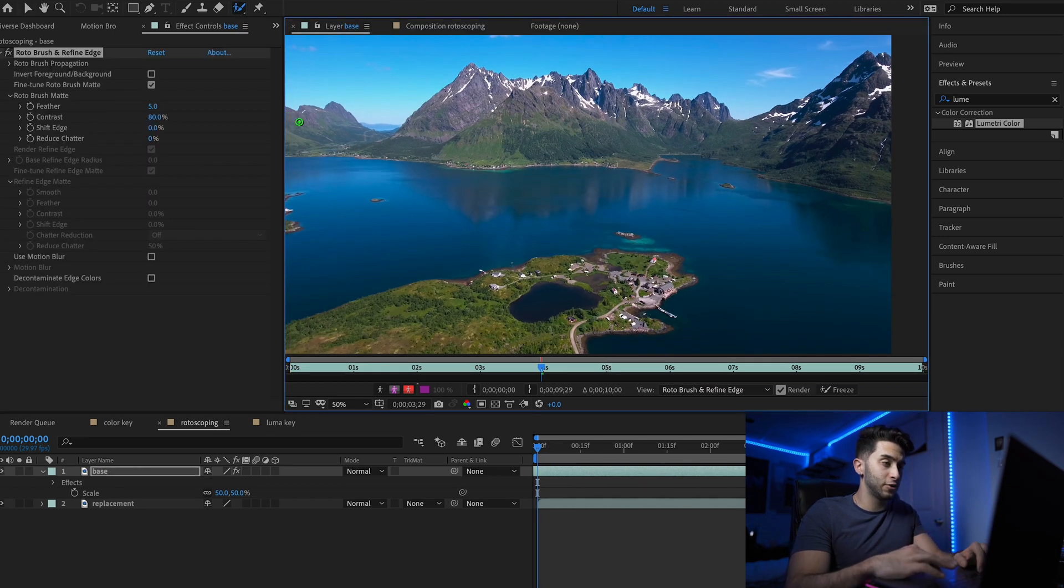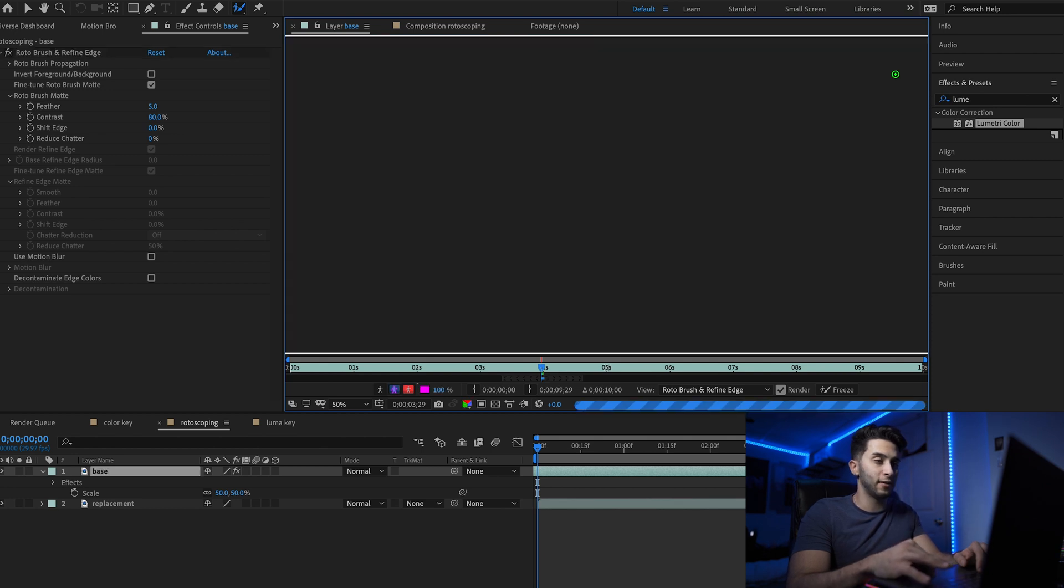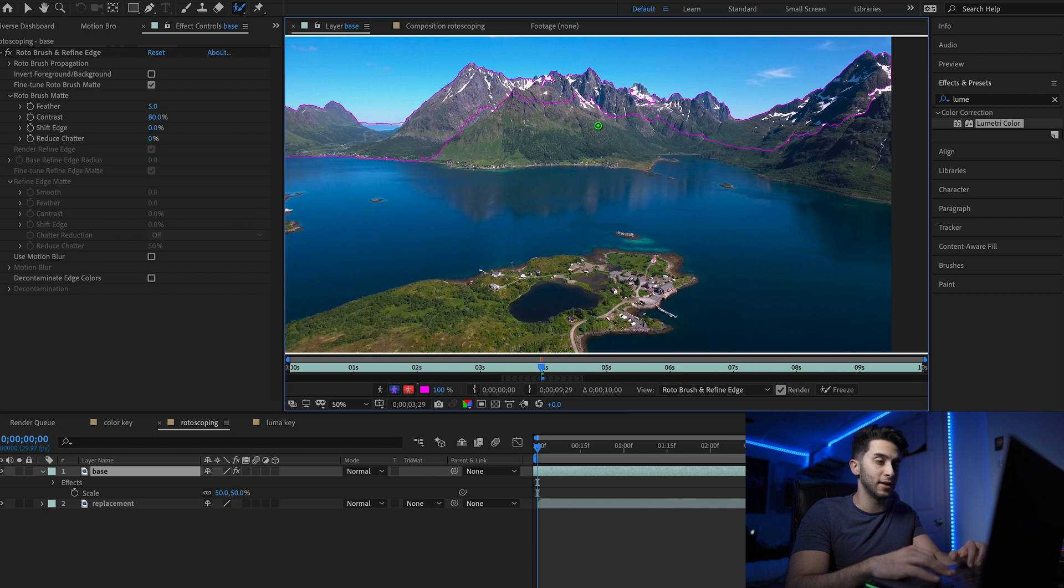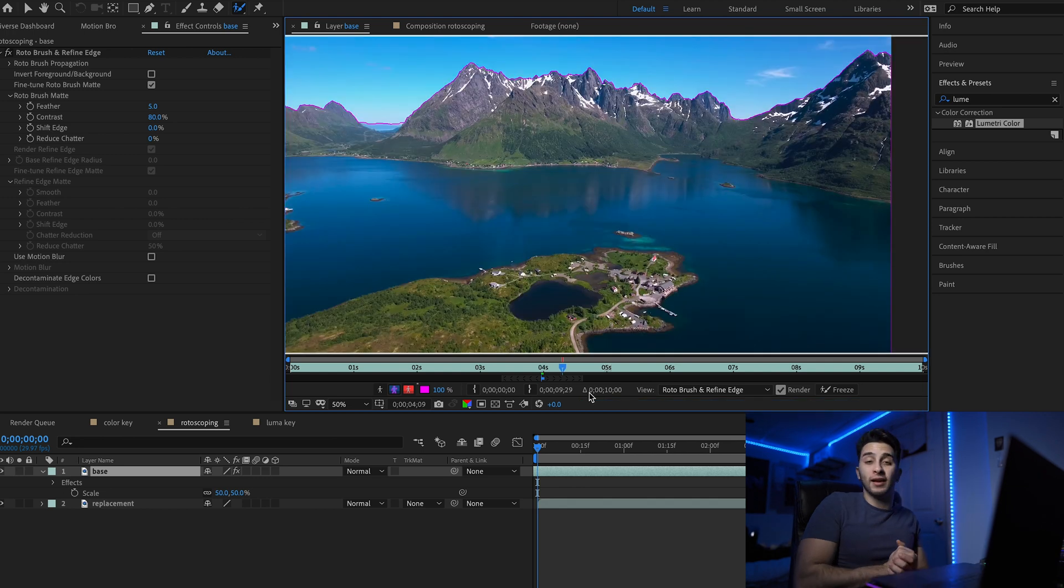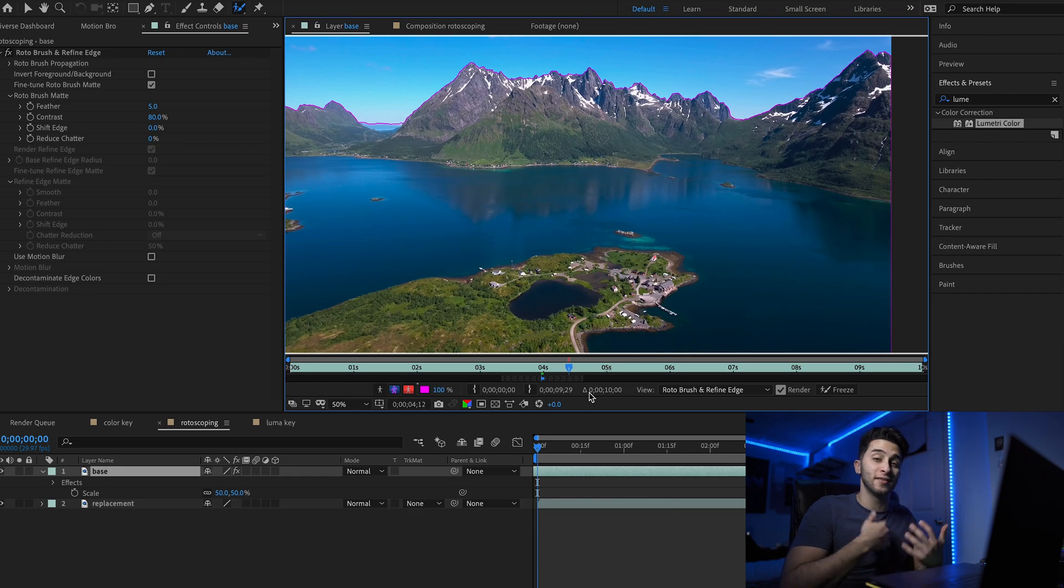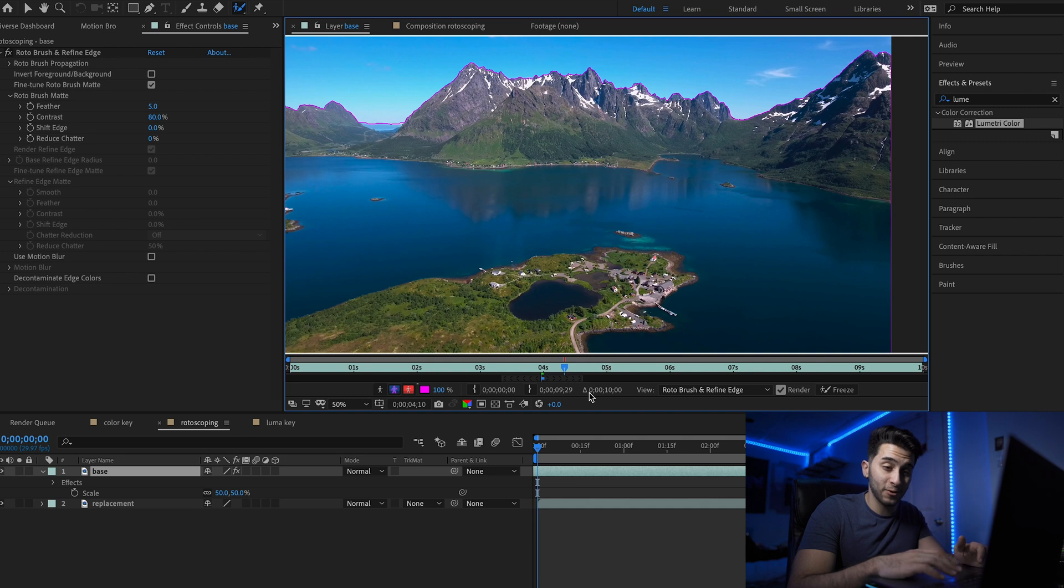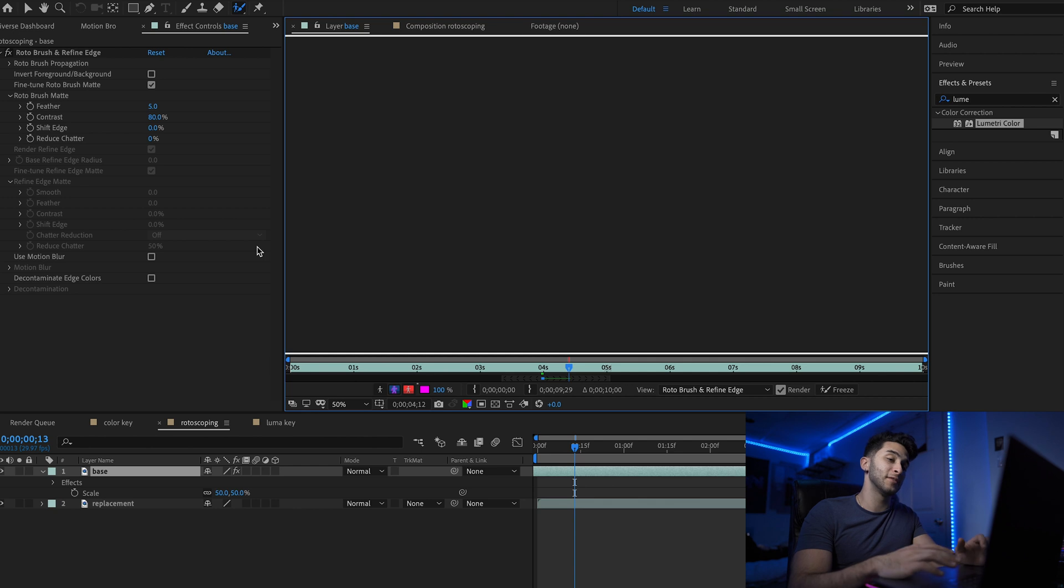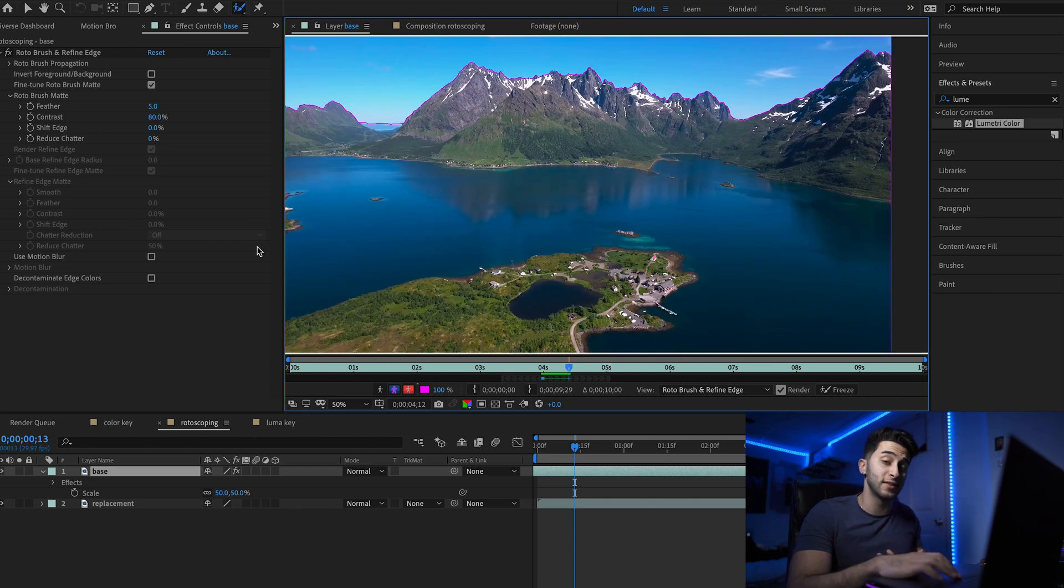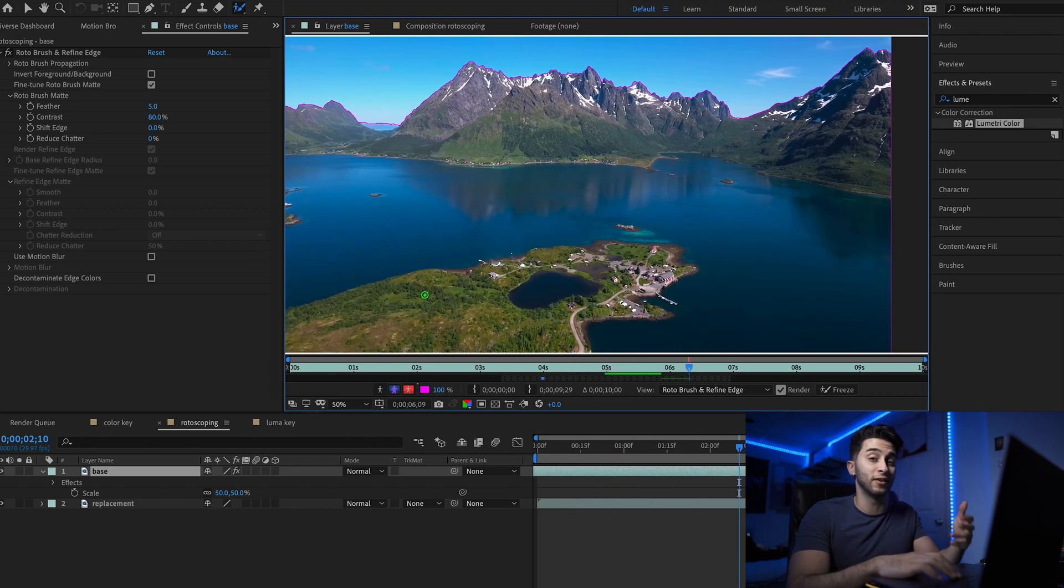We're going to color in the portions that we want in our background. After Effects should do the rest. We may need to do a little refining. Now that we've selected our foreground, we can click space and After Effects will begin to analyze the frames coming forward and do the rotoscoping for you. It gives you about 20 frames worth of rotoscoping, so once you see it's about to run out, just click pause and do another little slash. It will give you 20 more frames. Repeat this process for the entire duration of the clip.